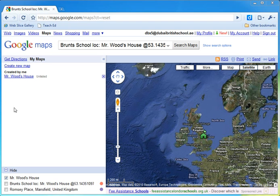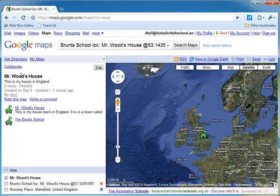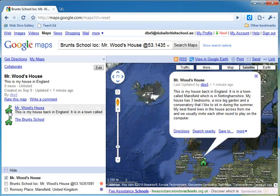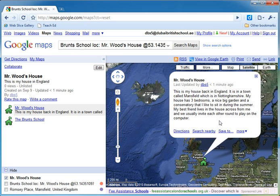What you're going to do now is click on your place marker. So mine is Mr. Wood's house. I'm going to locate the place marker that I've tagged for my house, which is just here. And what that will do is bring up the title and the description that I wrote about my house.